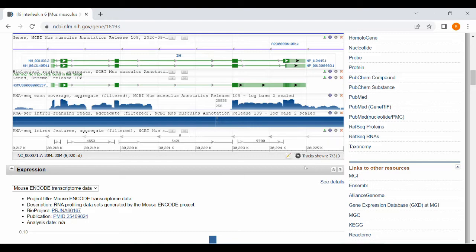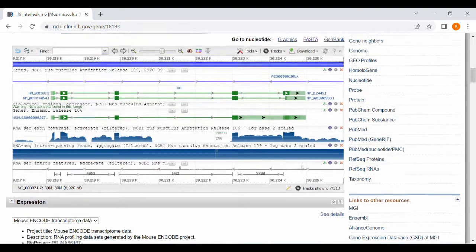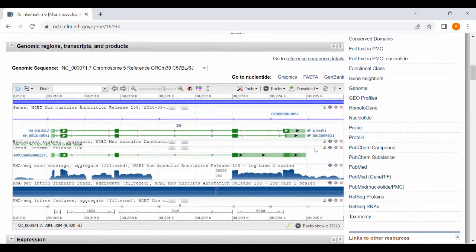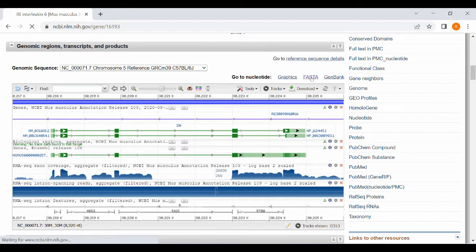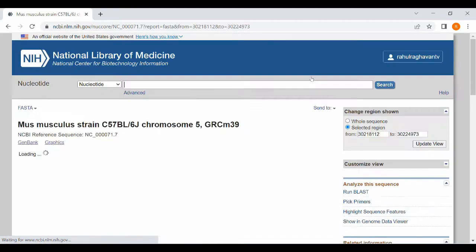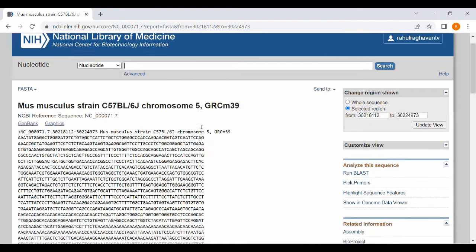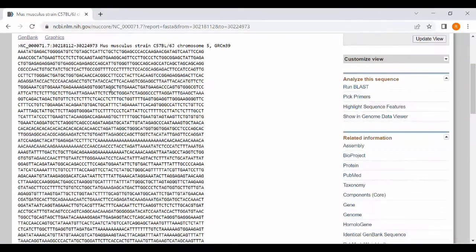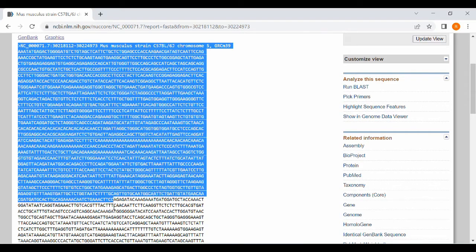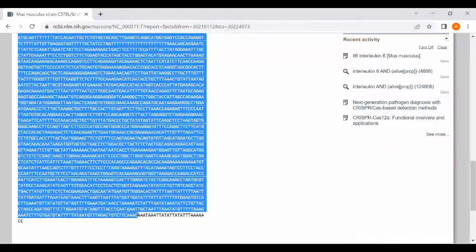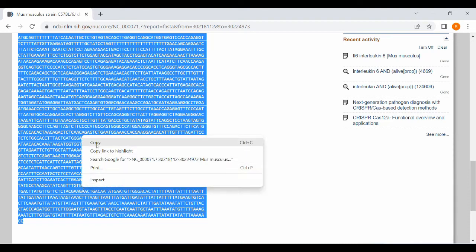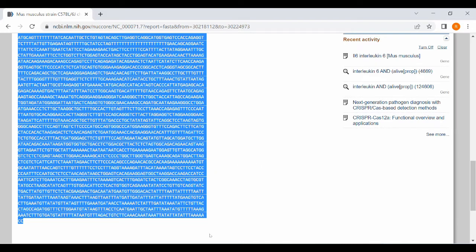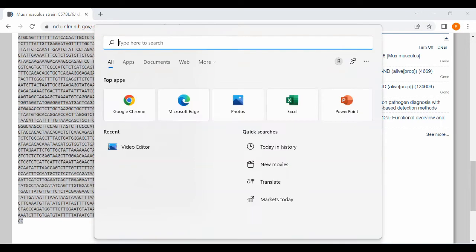And for nucleotide sequence, click onto the FASTA format given on the right hand side. Click onto the FASTA format and you will have the nucleotide sequence. This sequence is directly from the mouse chromosome, so you will have both exons and introns.